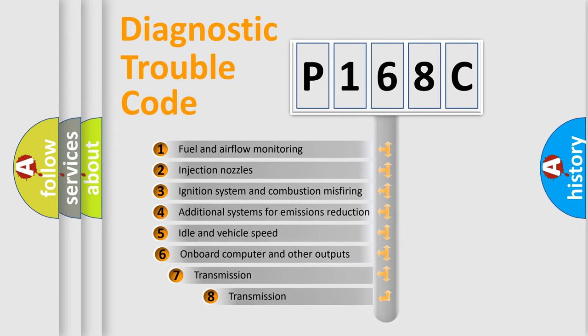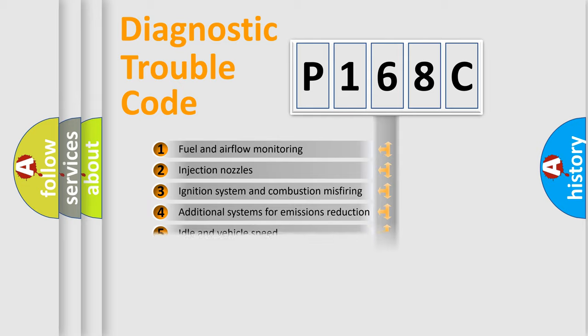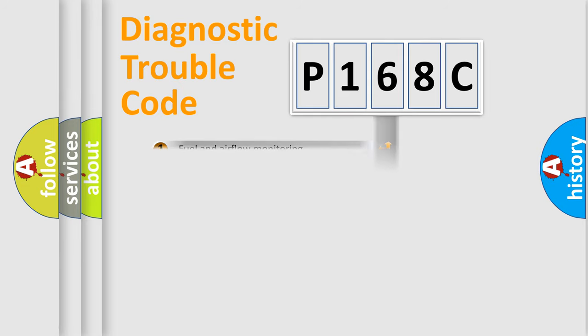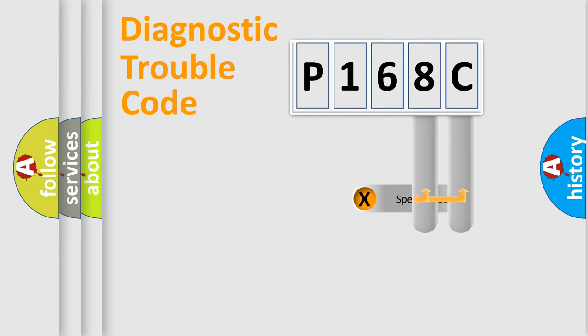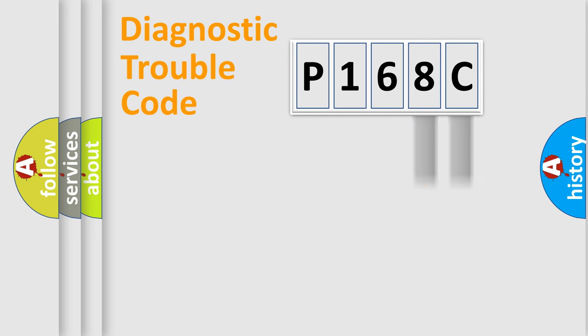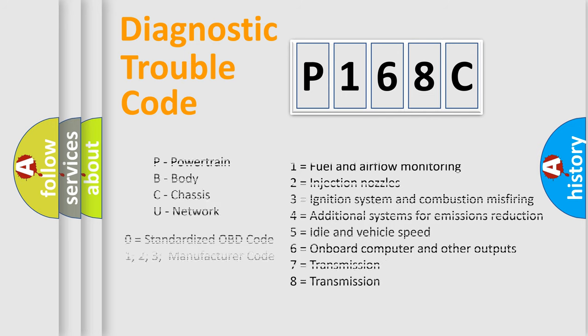The third character specifies a subset of errors. The distribution shown is valid only for the standardized DTC code. Only the last two characters define the specific fault of the group. Let's not forget that such a division is valid only if the second character code is expressed by the number zero.